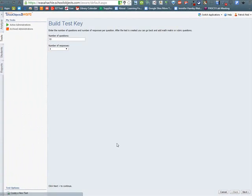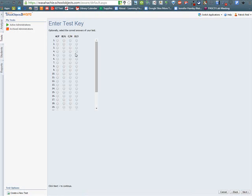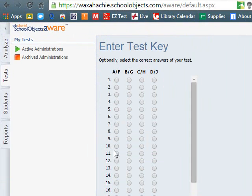The next screen is for the Build Test Key. It asks you for how many questions you have and how many number of responses. So my test is 25 questions, and it has four responses: A, B, C, and D.